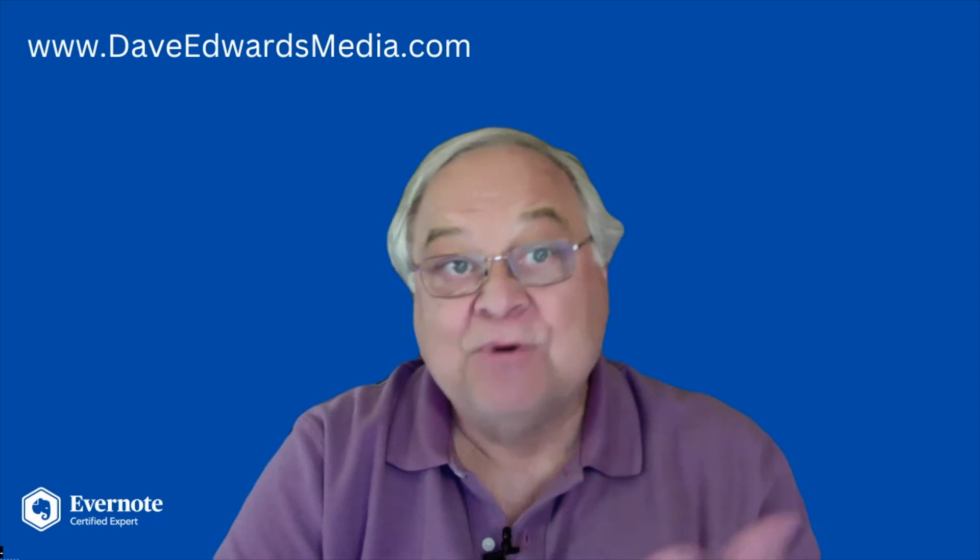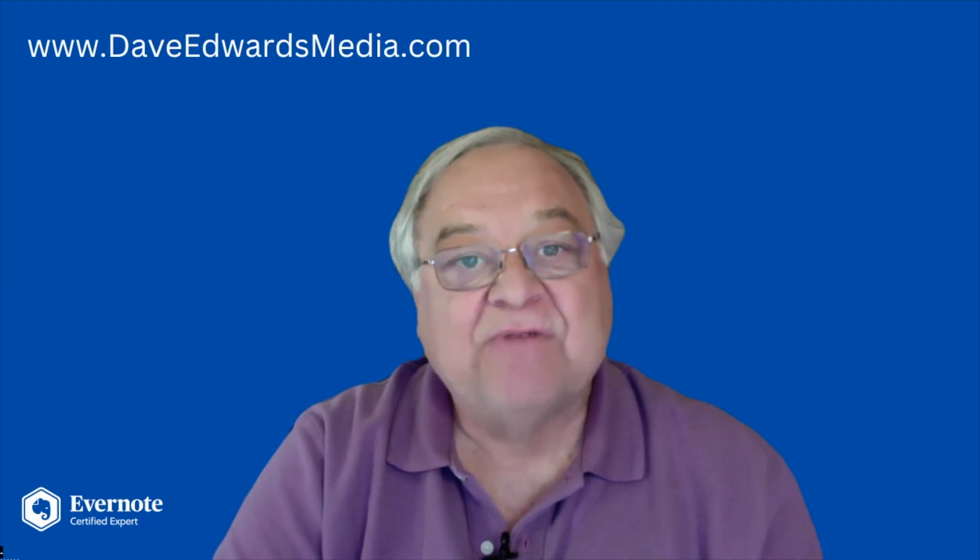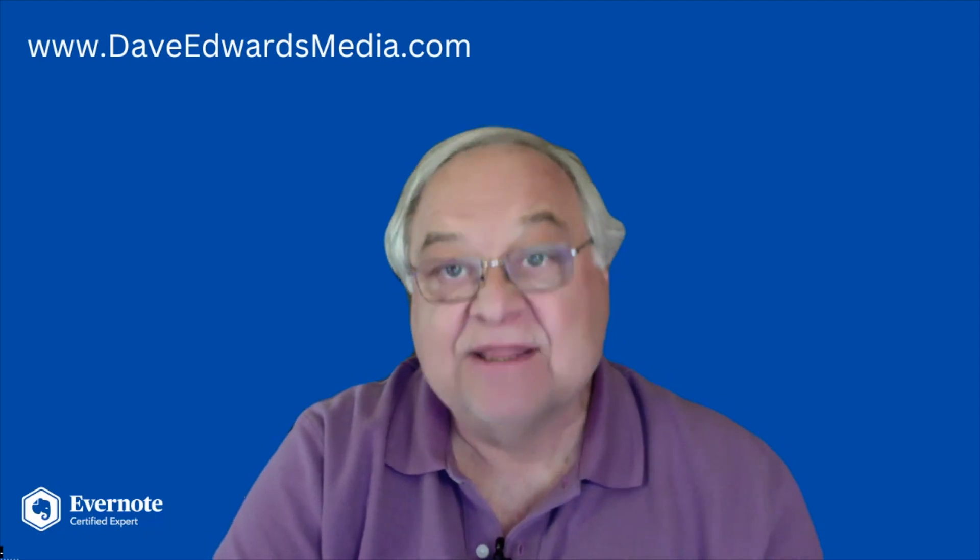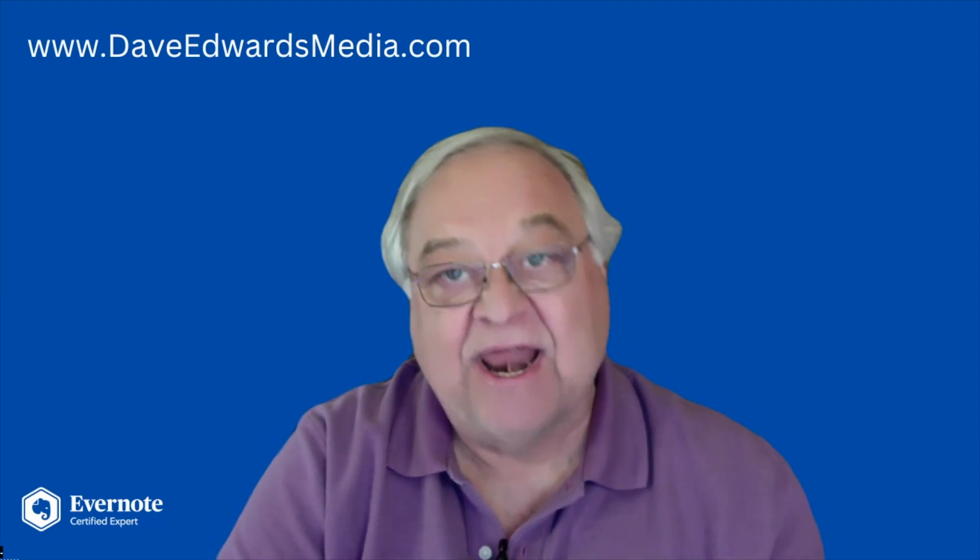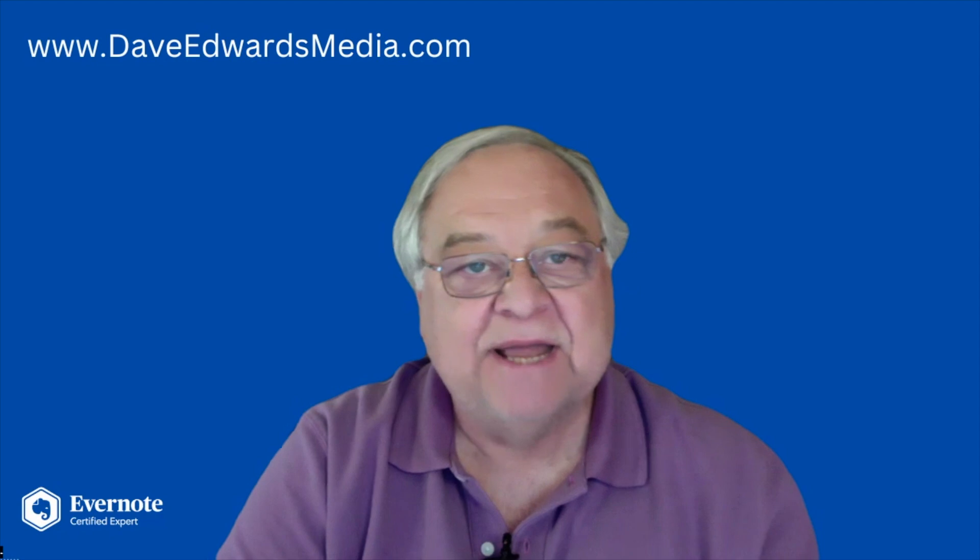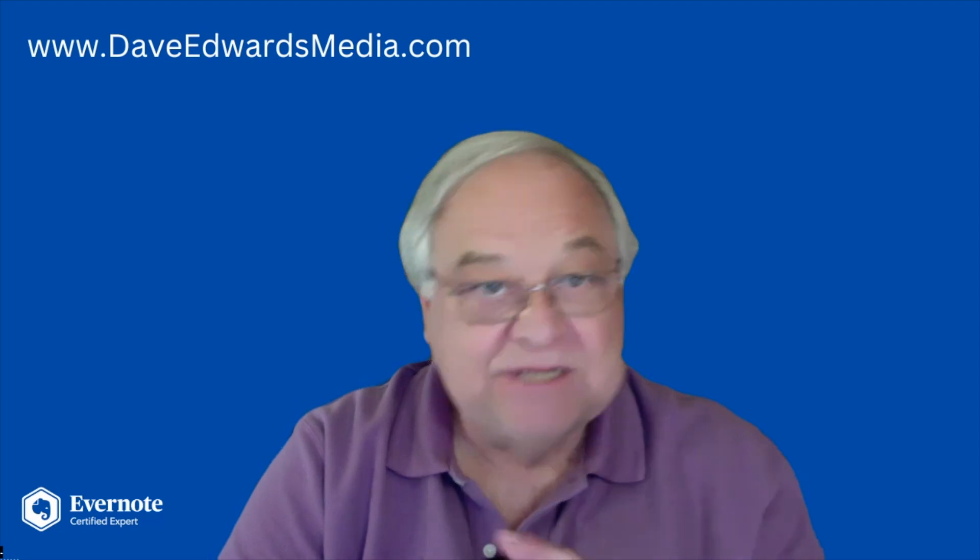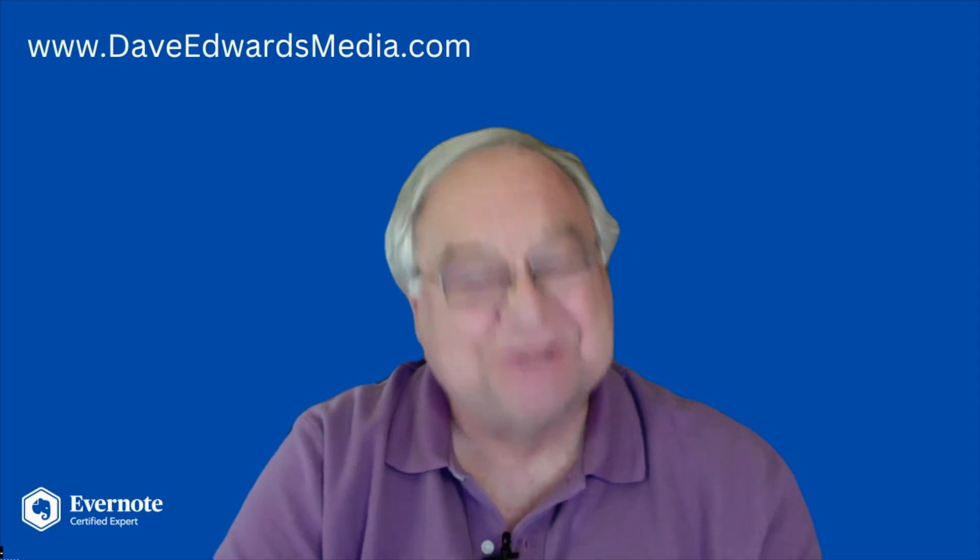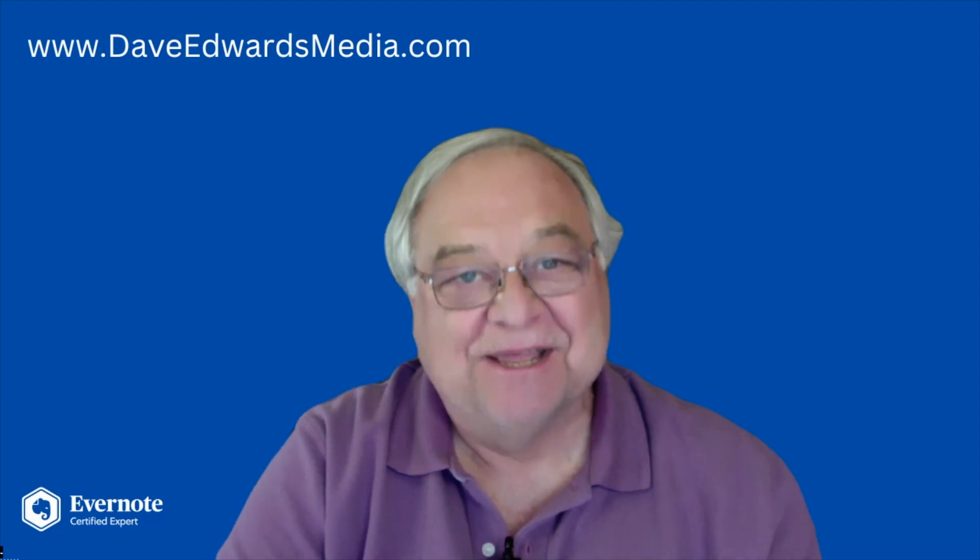I post videos about Evernote and how to get the most out of that app on most Mondays. So please subscribe so you don't miss any of them.